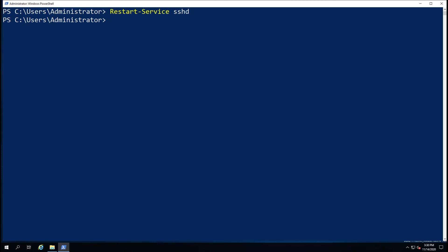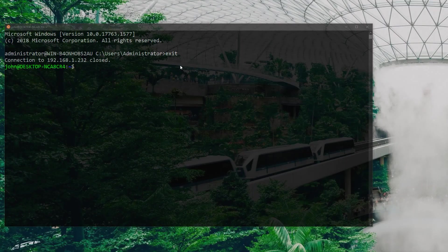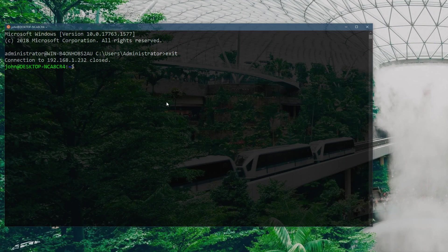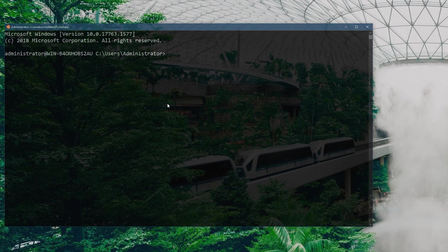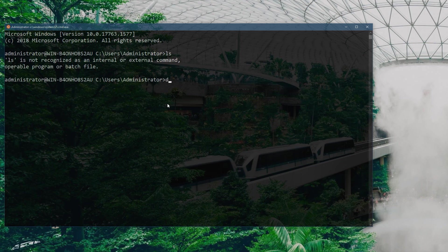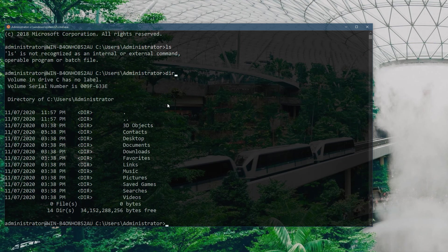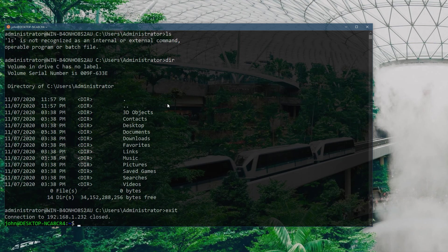Now I'm going to hop back over to my Linux machine and I'm going to go ahead and try the connection again. And as you can see, this time absolutely no password required because I already have my private key on the Linux machine and the public key is on the server I'm connecting to.